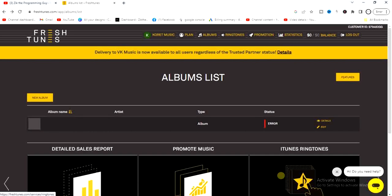Hello guys, welcome back. My name is Zeke, the programming guy. In today's video I want to show you how to upload your music on FreshTunes so that it can be released on music streaming platforms like Spotify, iTunes, and Apple Music. FreshTunes is a music distribution platform just like DistroKid, UnitedMasters, Amuse, etc. It's actually free to use — you don't have to pay anything, unlike DistroKid and TuneCore.